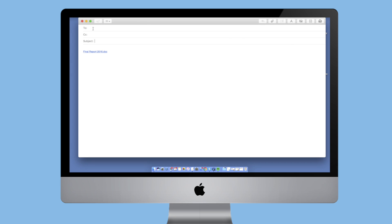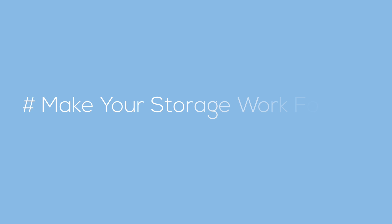Storage Made Easy provides a secure hub for all your existing content and data. Make your storage work for you.